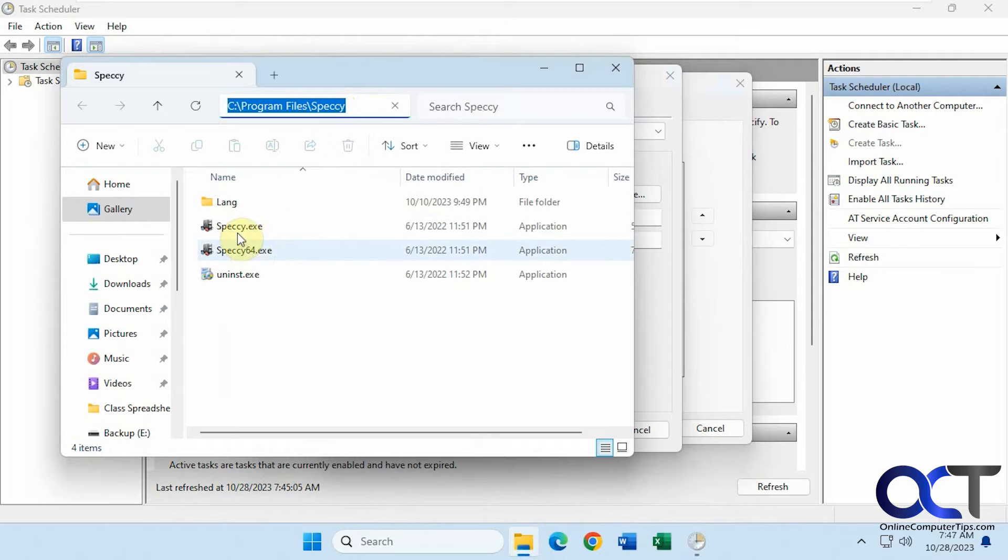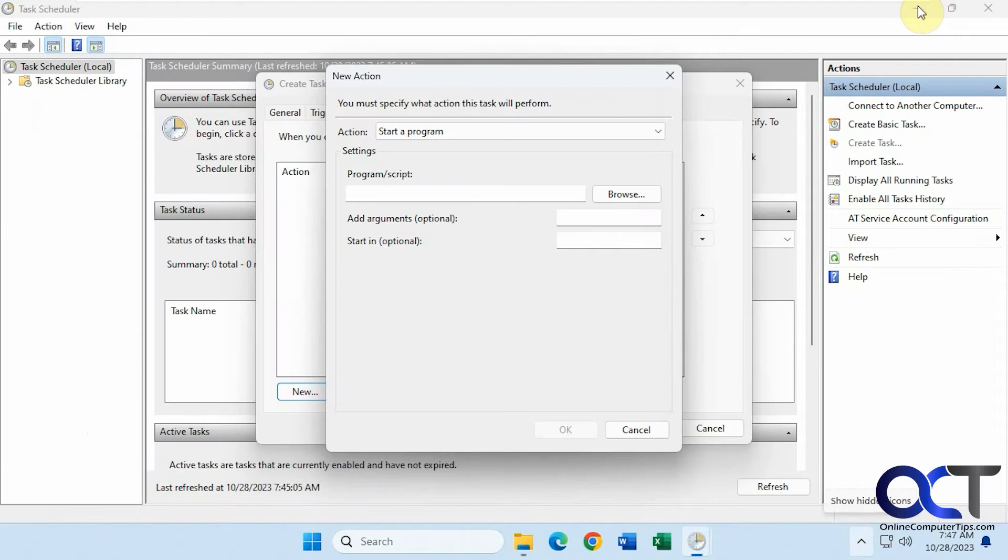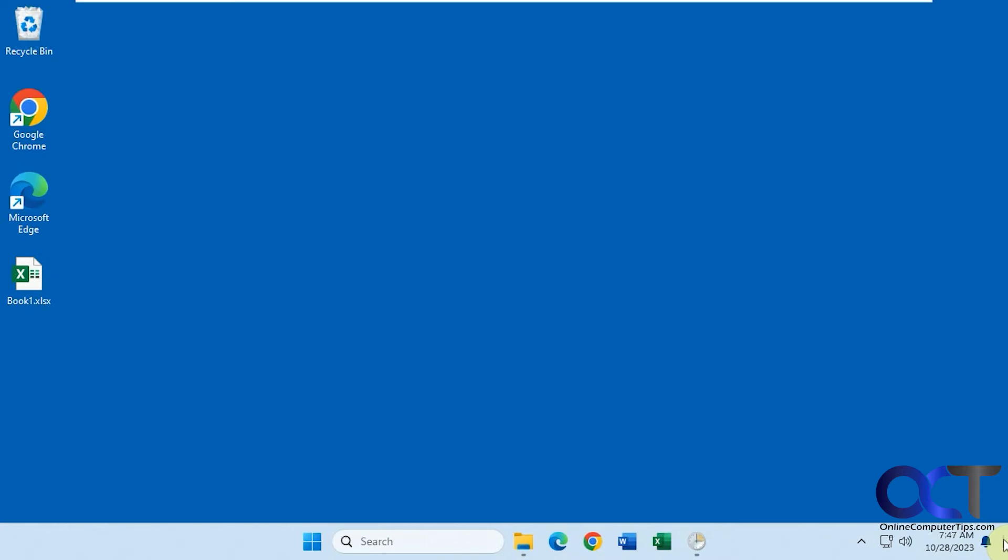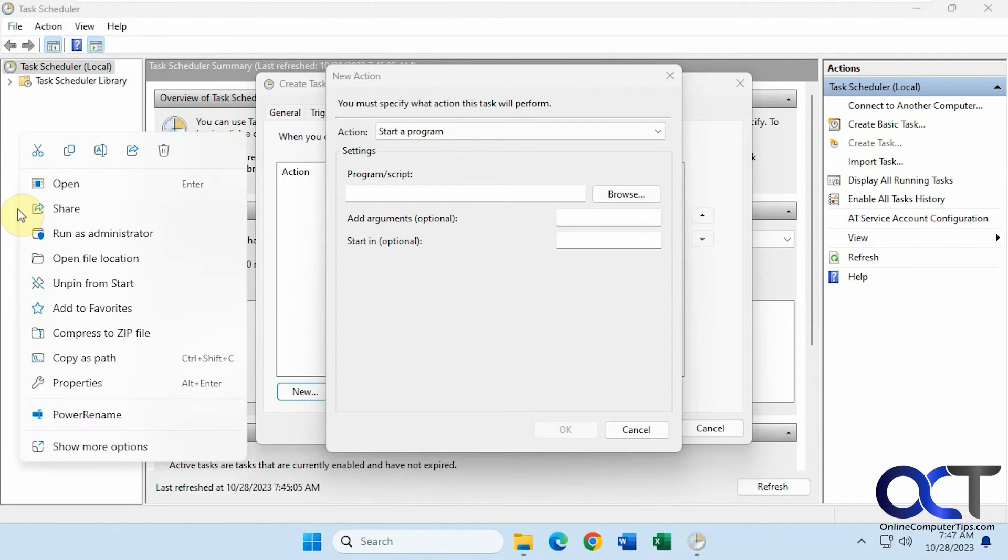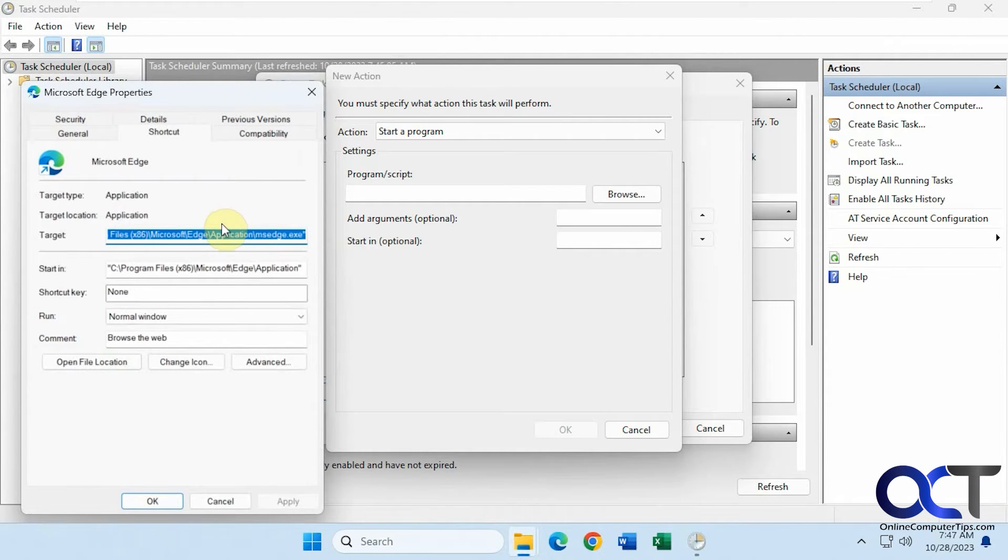I could copy this. I just got to make sure to put the Speccy EXE. If you don't know the path to a program, another way you could do so, get to the desktop here. You could right-click on a shortcut, go to properties and find the target there.